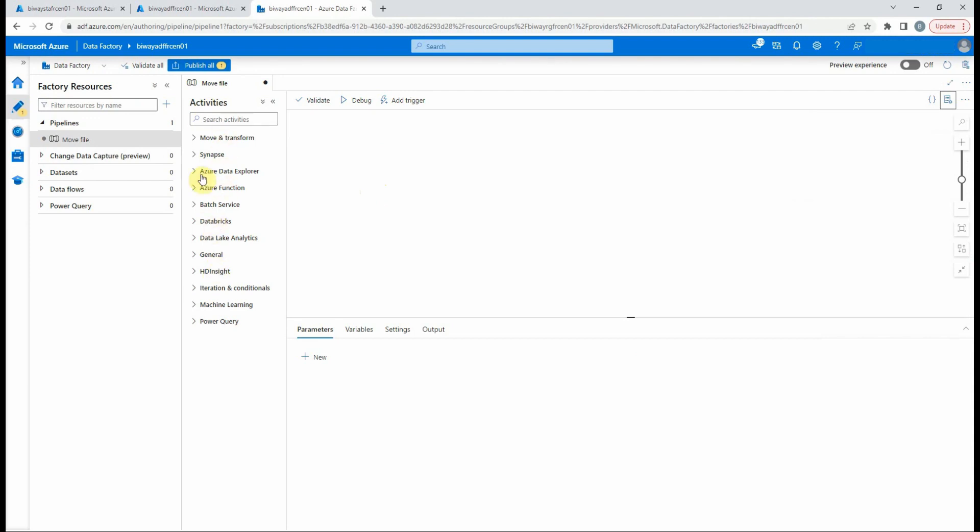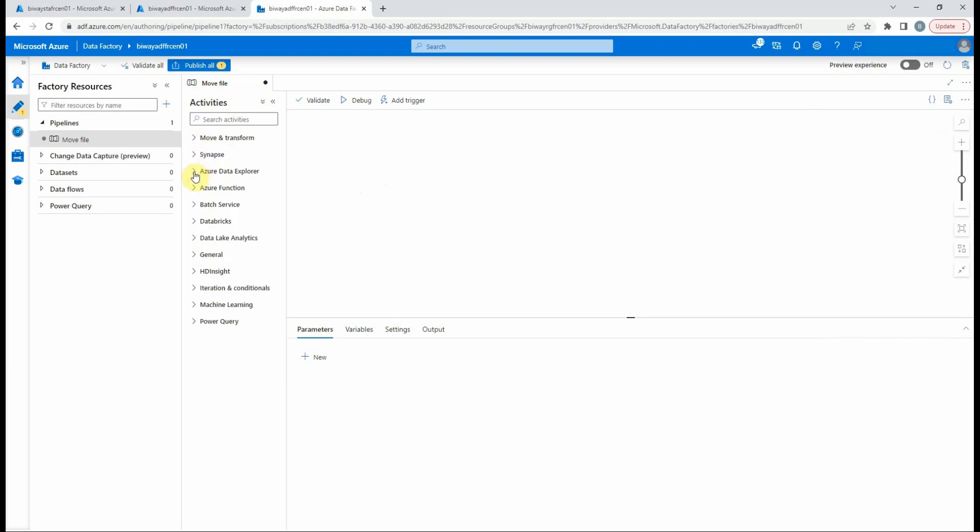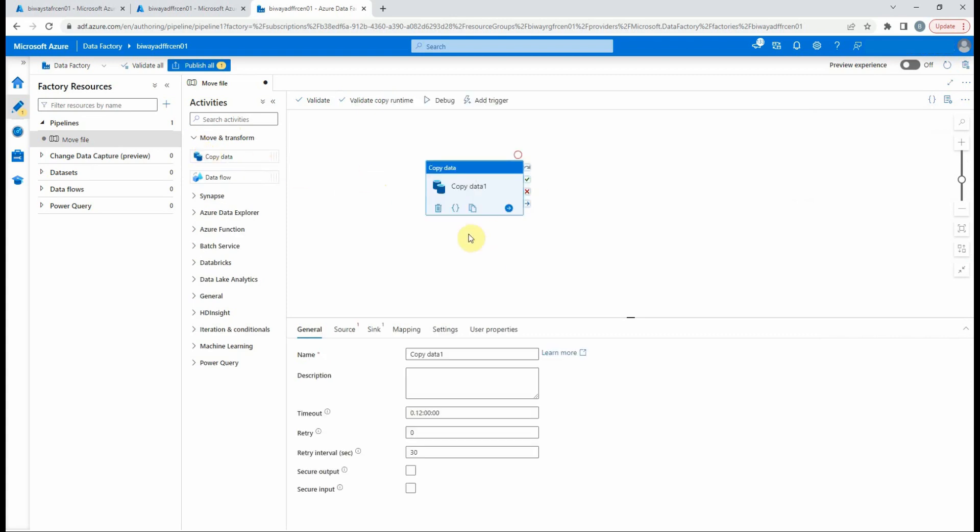We have the copy data activity, data flow activity, Azure function activity, and many more. Let's add a copy data activity to the canvas with a simple drag and drop. When we select the activity at the bottom, we need to add a source data set in the sync data set.